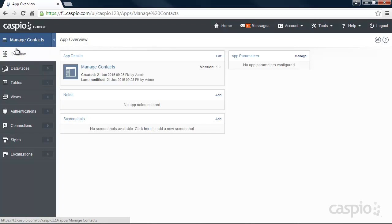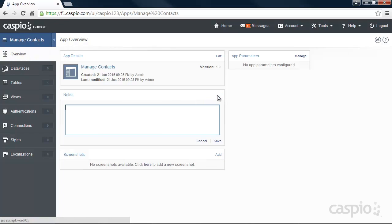Under the Overview object, we can add notes to keep track of our progress. For example, let's add a quick note saying that we just started building this application.